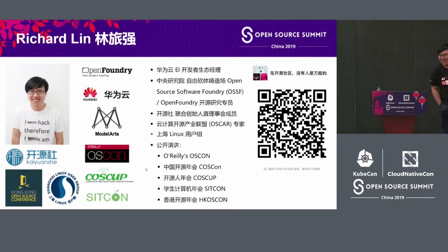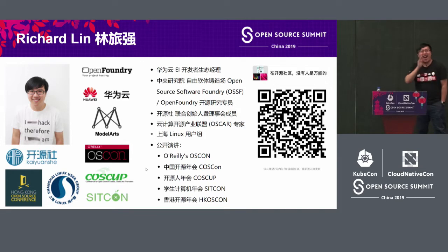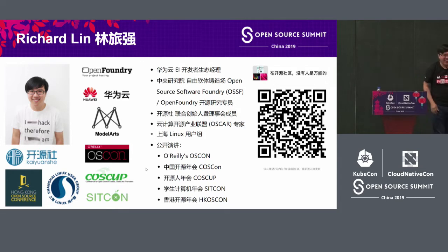Later, I'm going to speak Chinese — speak Mandarin. My English is not so good.